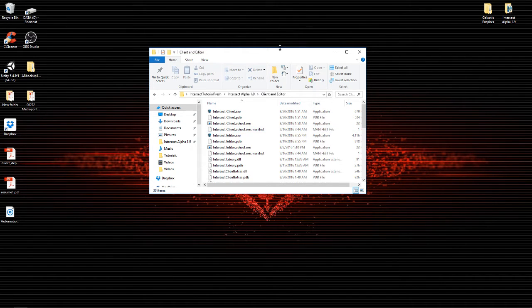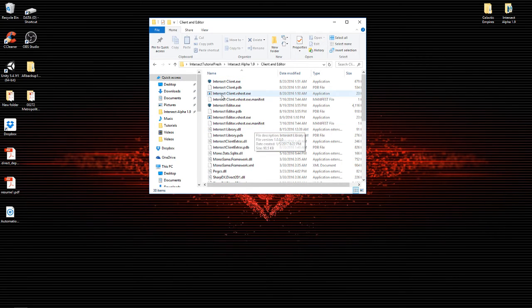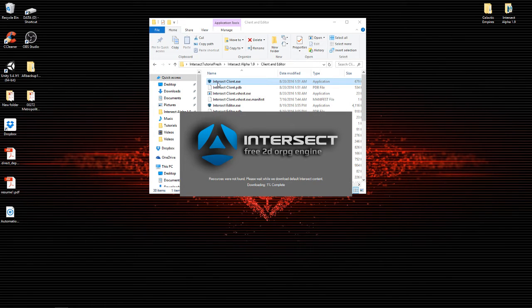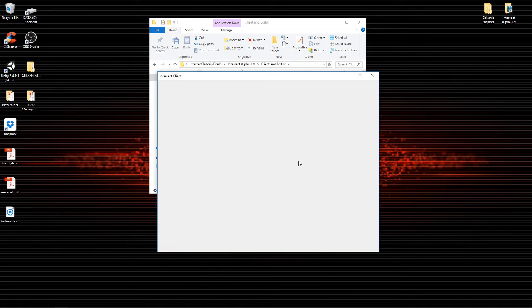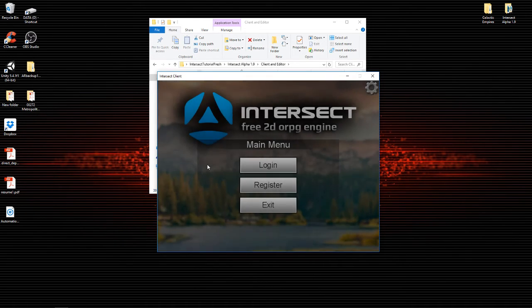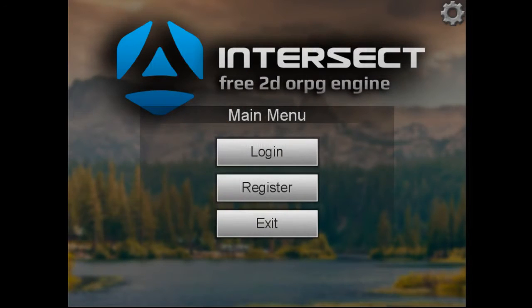The first thing that we're gonna need to do is create an account. So go ahead and open your client. This will open up the Intersect free 2D online role-playing game engine client. It's gonna download all the default tile sets and everything that you're gonna need to create your game with.